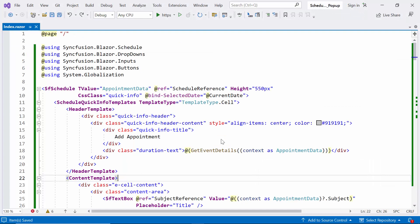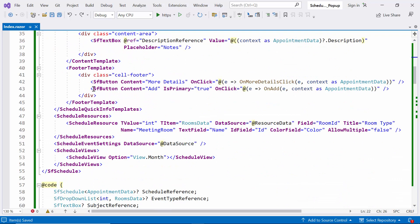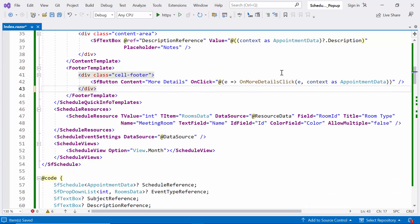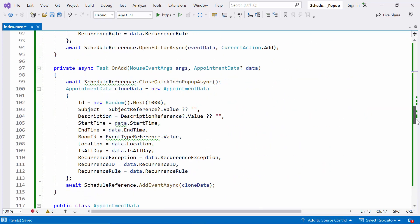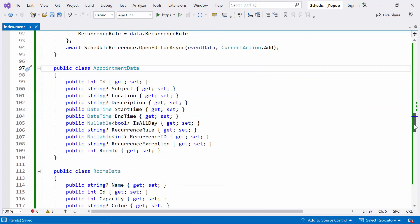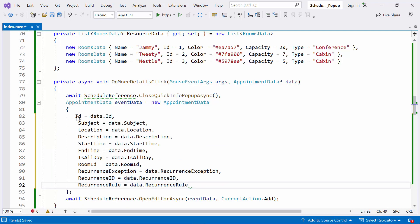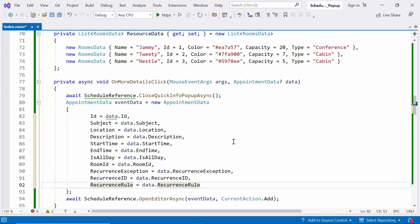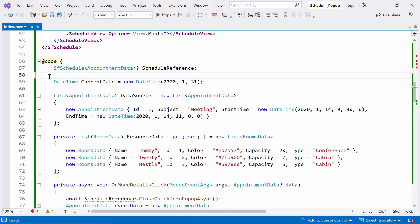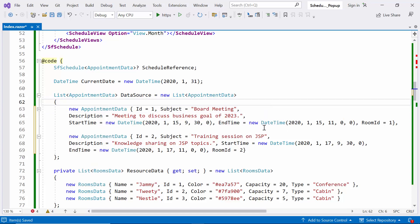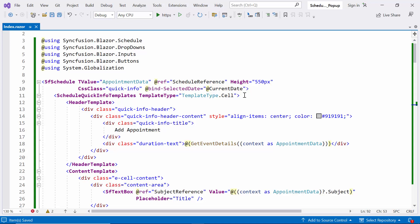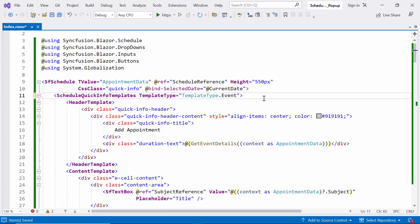Next, let's see how to customize quick popups on events in the Blazor Scheduler component. First, I remove the OnAdd method and any corresponding content details, as they are not needed for this. Then I update the OnMoreDetailsClick method to remove the schedule reference in the subject, description, and room ID. Now I remove the declared component references, as they are not needed. Then I update the additional appointment for a clear understanding in the quick popup event. After that, the ScheduleQuickInfoTemplates component now has the template type set to event, indicating that the customization is for event-related quick popups.